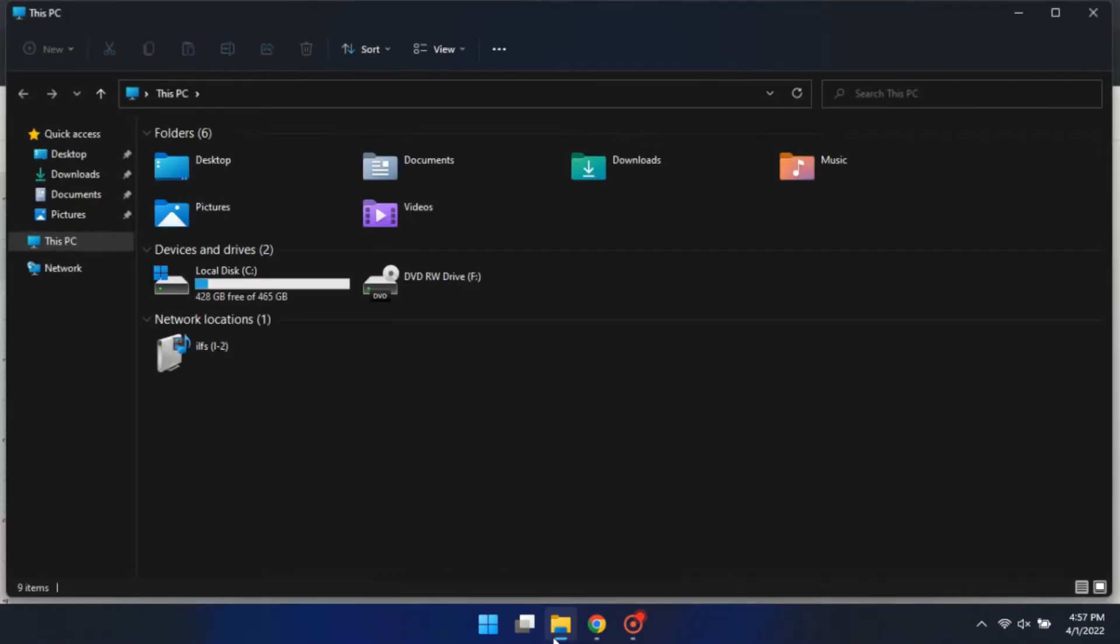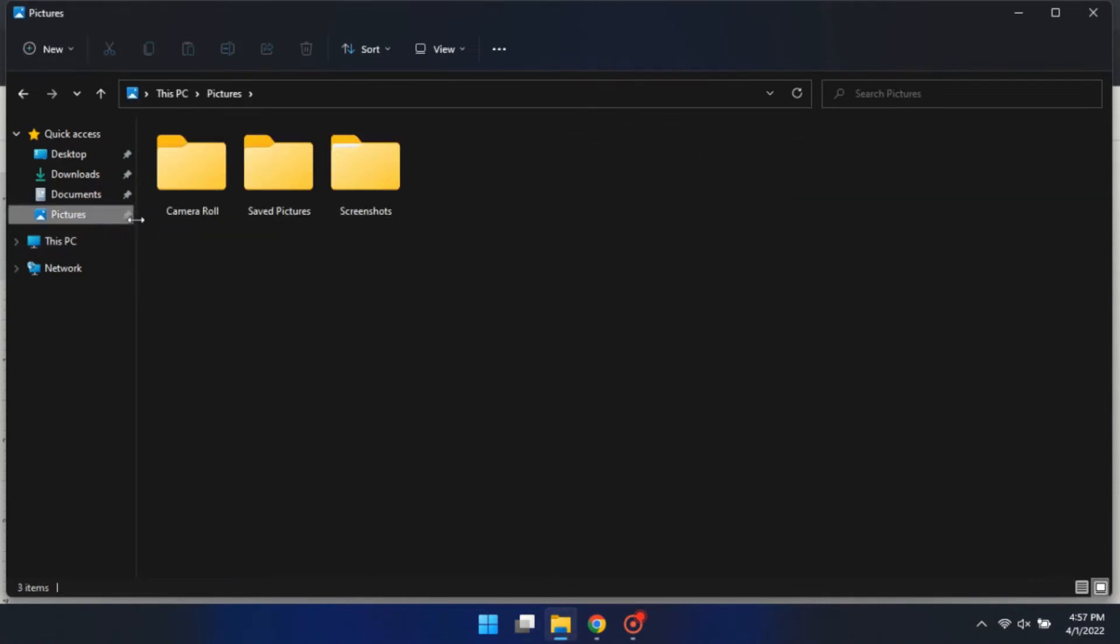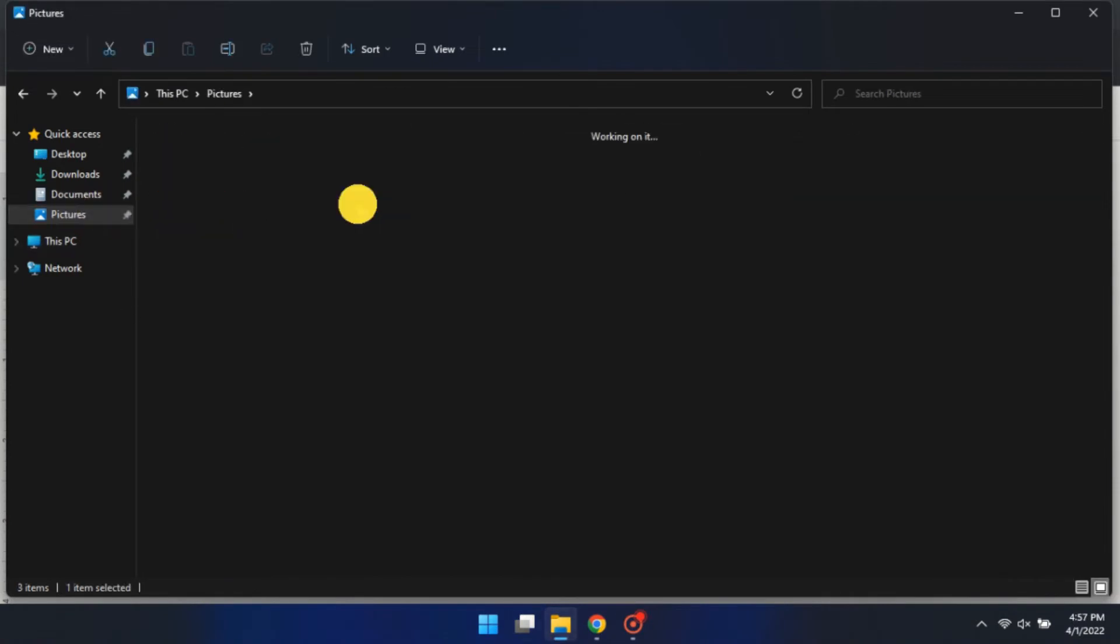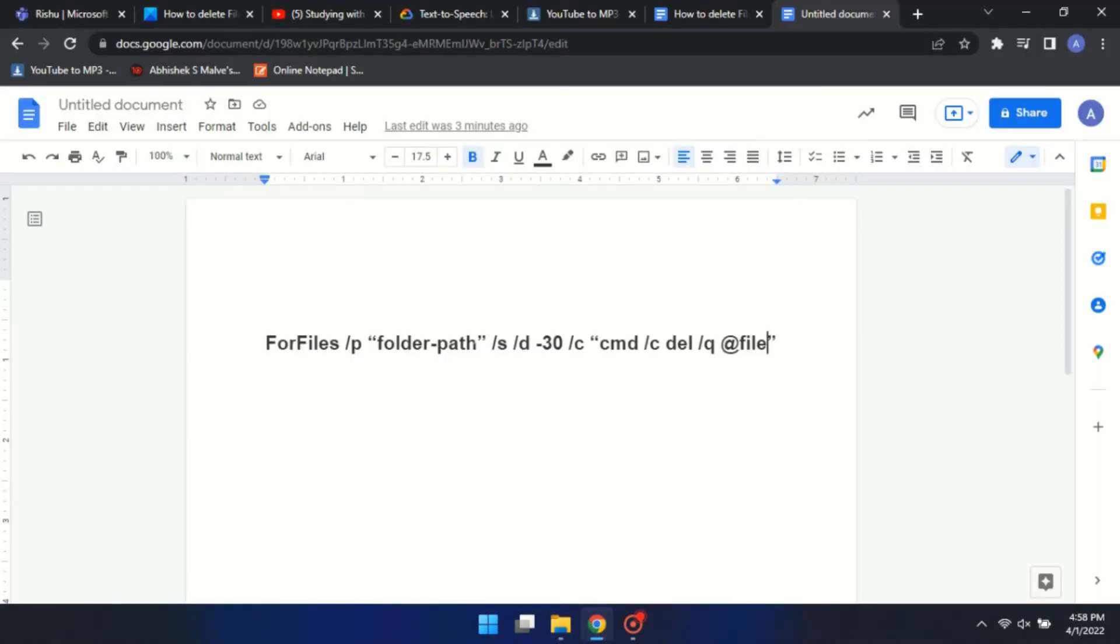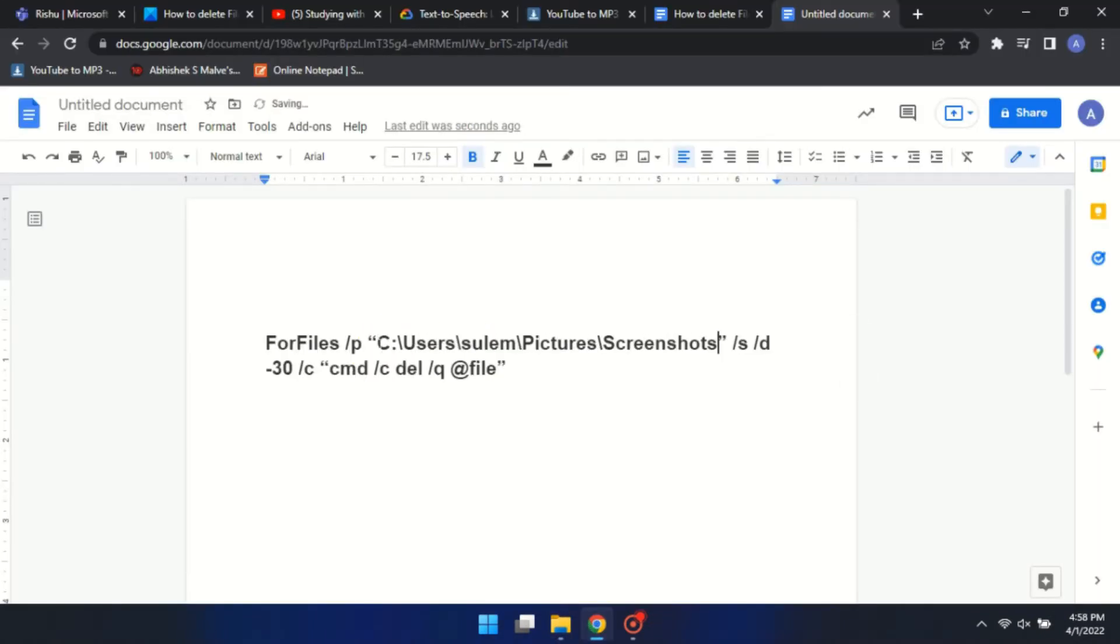Then open the folder from where you want to delete files. Copy the path of the target folder and paste it in place of the folder path. You can also change the number of days.